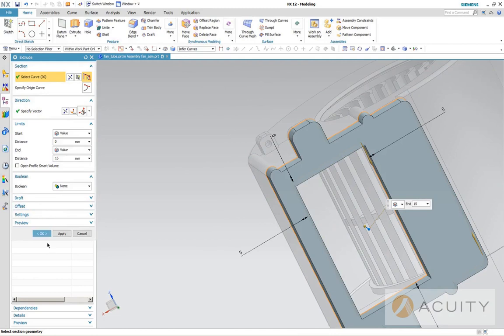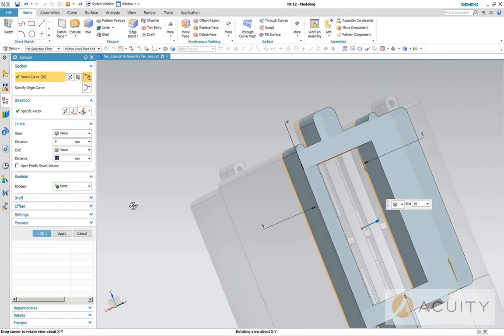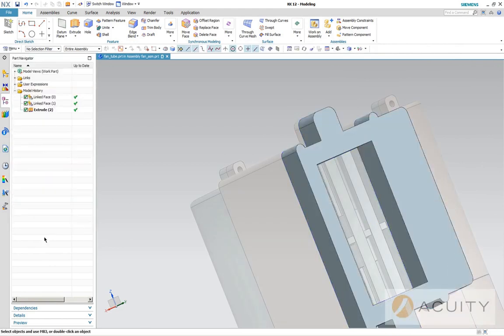And now it tells us at the bottom of the screen that the sketch is fully constrained. So we're ready to go here. And there's our extrusion. We're going to go 15 millimeters. You can see the little direction here, we could go the other way, but we're on the right side of the assembly. That's what we want.